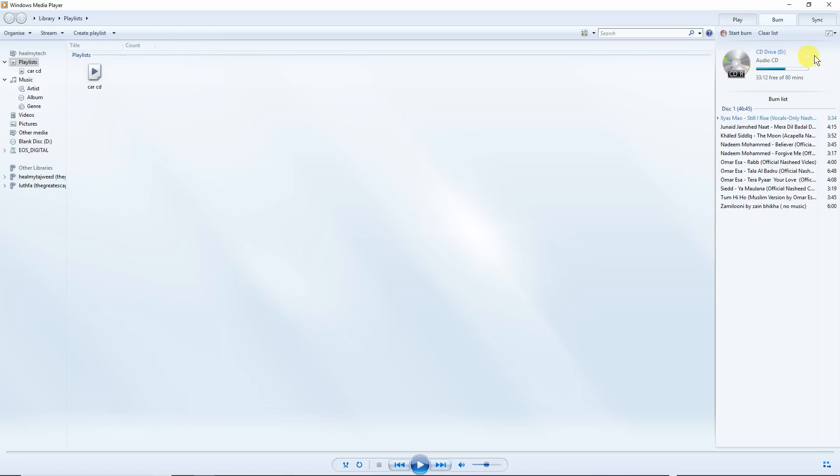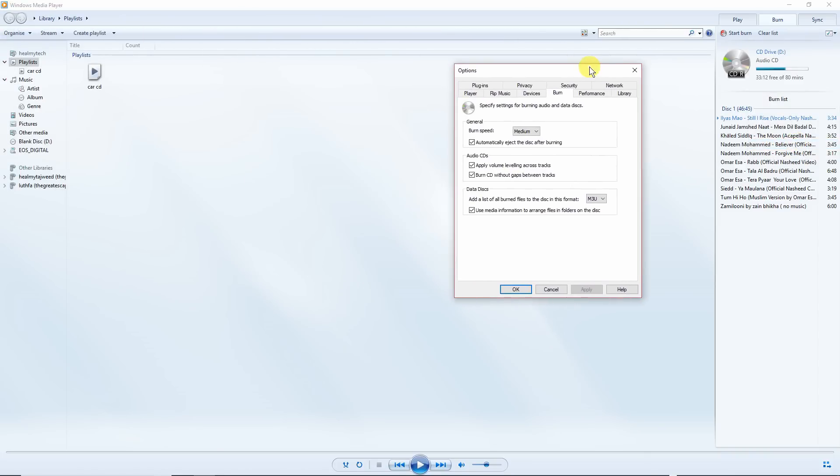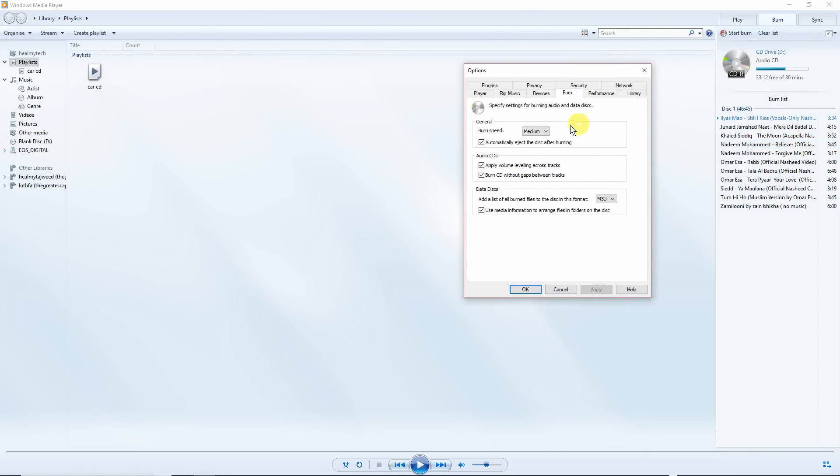Now the next thing you need to do is drop down this menu again and go to more burn options. Let me bring this closer here. So under the burn tab, again at burn speed, I would suggest selecting something like medium.